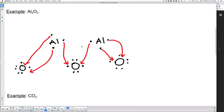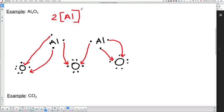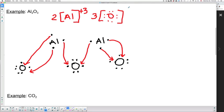In terms of Lewis or ionic notation, we always put the metals first. We have two aluminums with no valence electrons remaining. Each aluminum lost three electrons, so they are now positive by three. We have three oxygens, and each oxygen now has eight valence electrons. Each oxygen gained two electrons, so each oxygen has a charge of negative two.